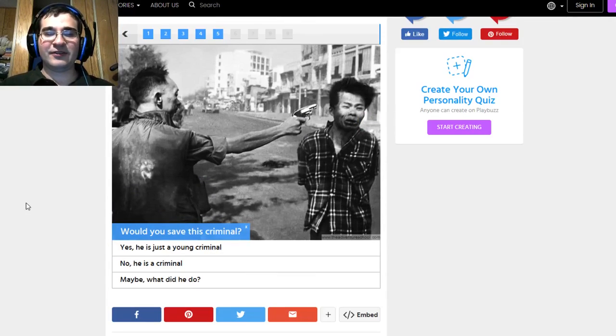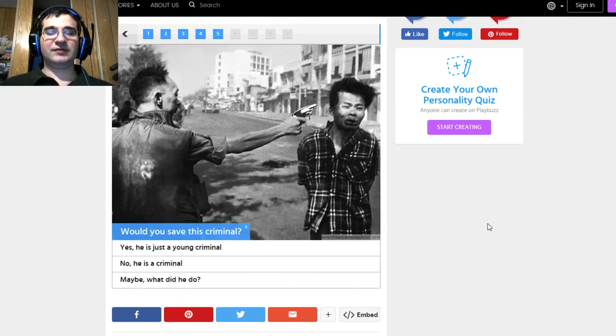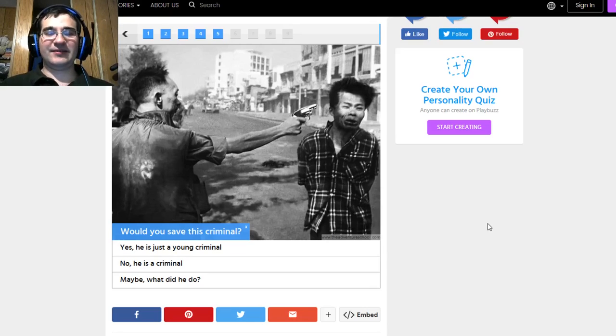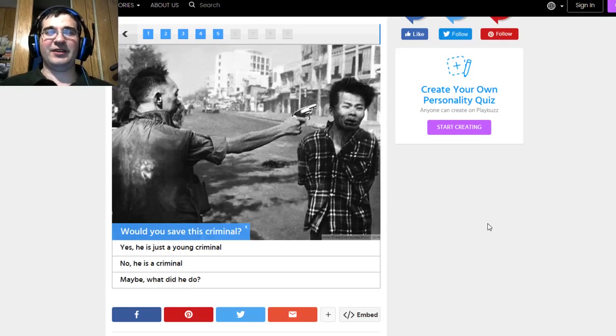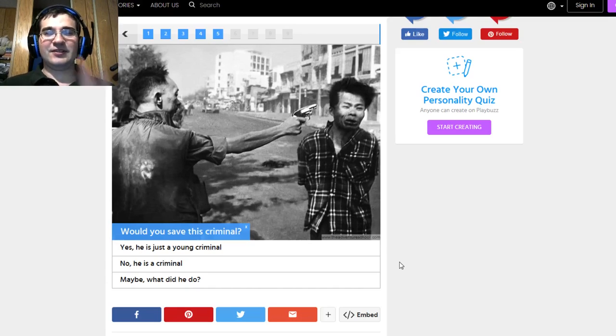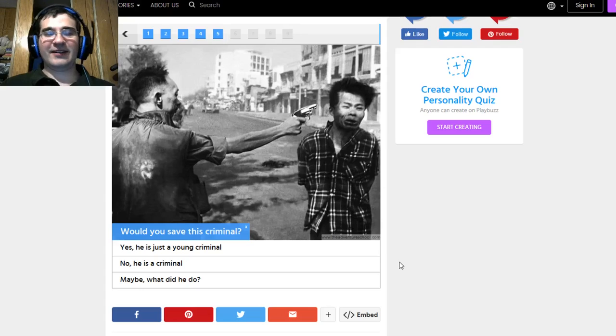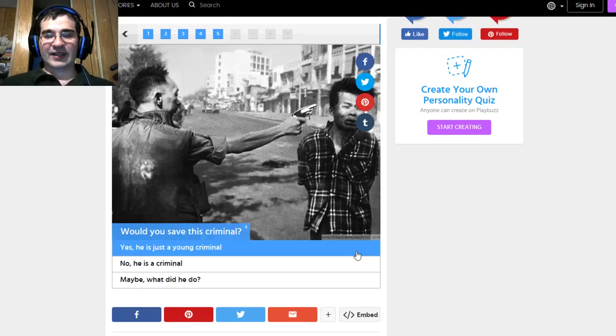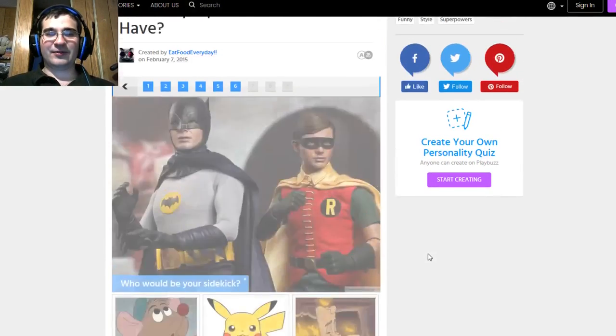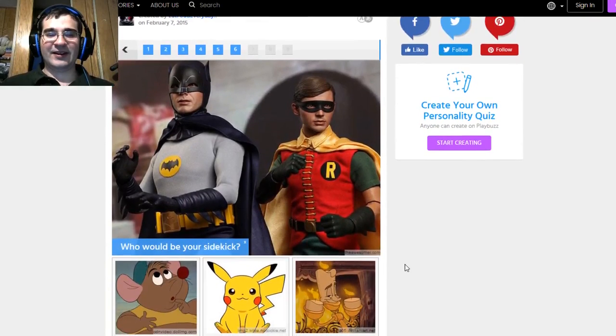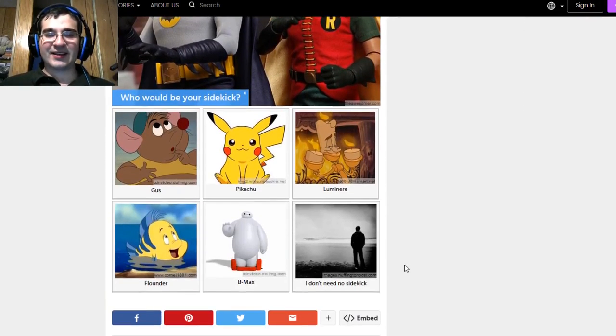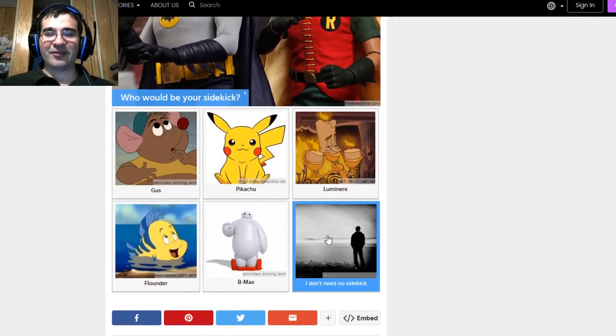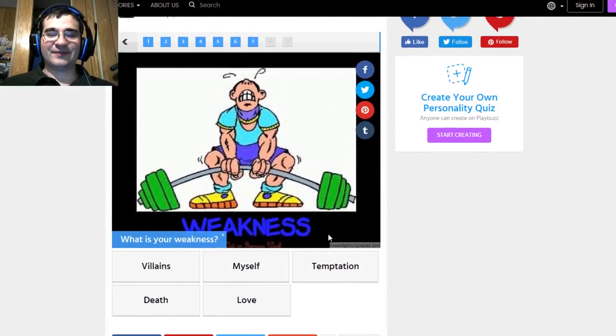Would you save this criminal, this guy to the right? Yeah, I think everybody deserves a chance of life, no matter what they did. It's sort of like the Batman thing. I don't kill anybody because then I would be a villain. And I would save even the bad guys if need be because two wrongs don't make right, everybody. Yes, let's save him, but not because he's a young criminal just because two wrongs don't make right. Who would be my sidekick? I don't need no stinking sidekick. Screw that noise.